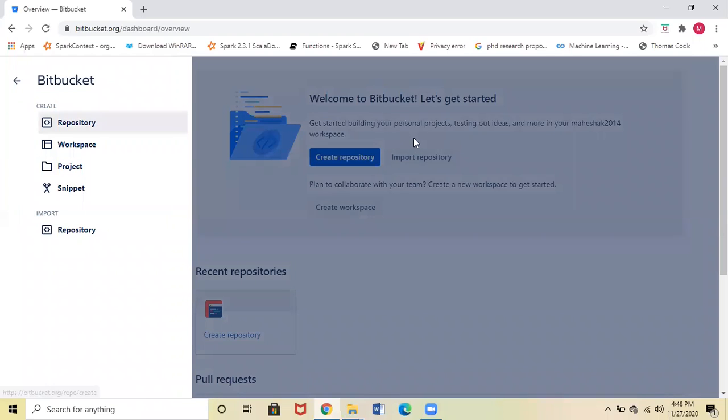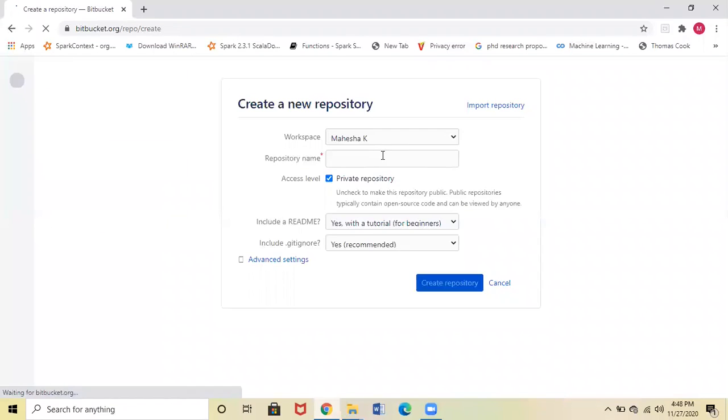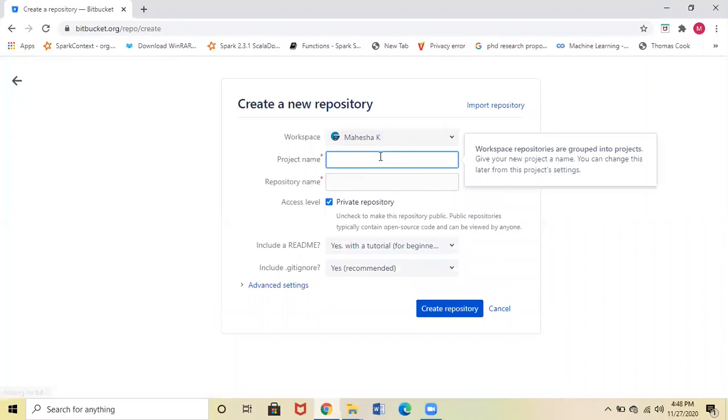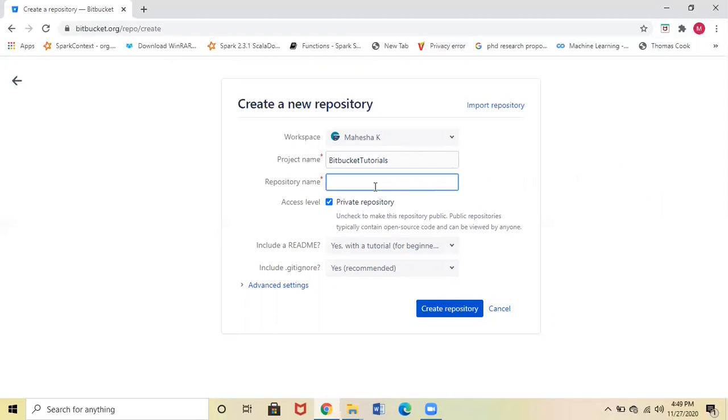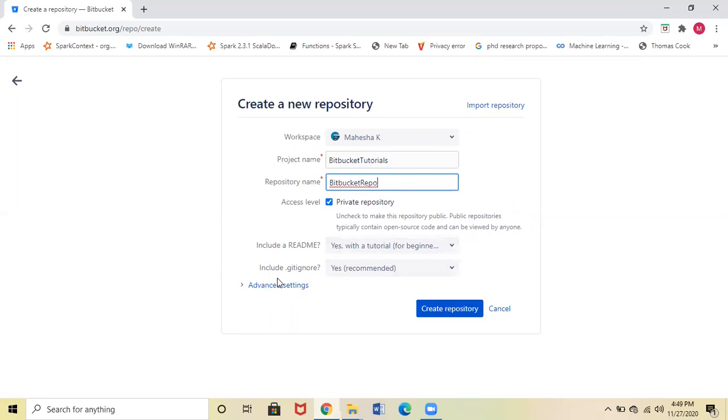project name as Bitbucket Tutorials and the repository name as BitbucketRepo. The access level you can keep as Private. I'll select the default options: Yes, include a .gitignore file, Yes. Then click Create Repository.